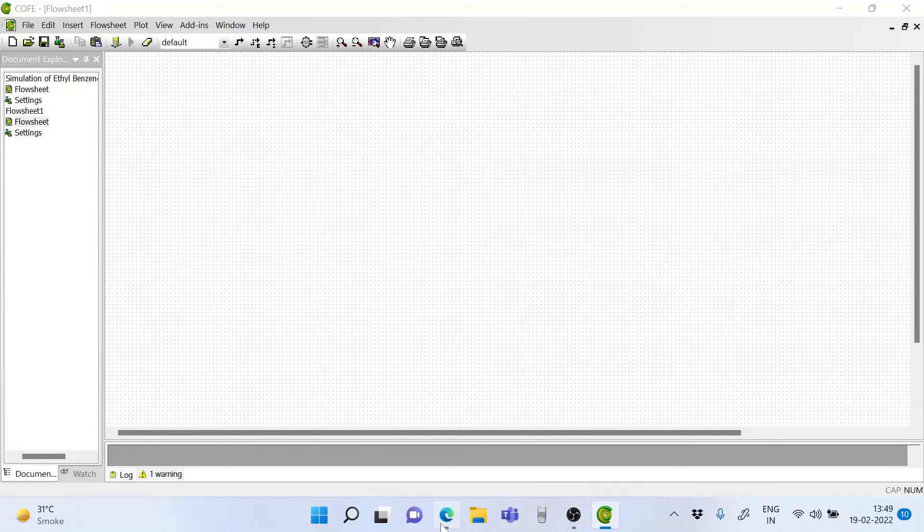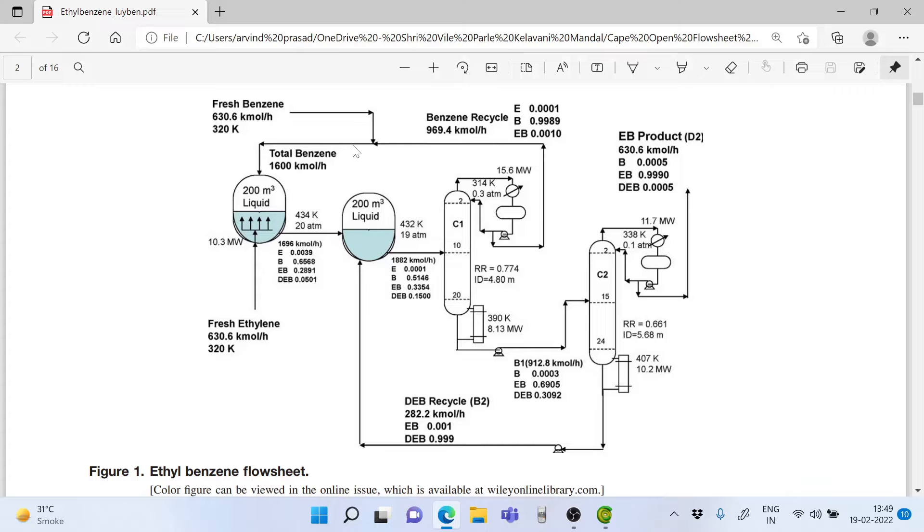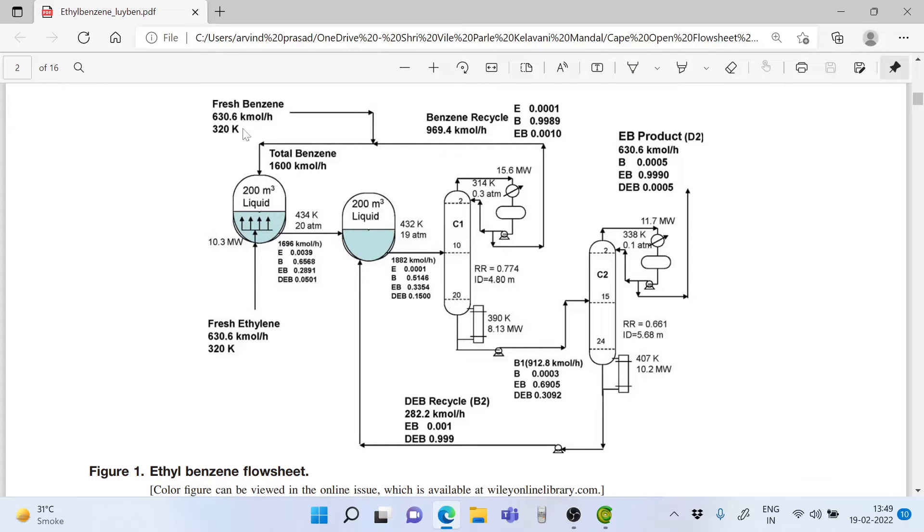Let's go back to the flow sheet. We have fresh ethylene coming in and fresh benzene also coming in along with recycled benzene. This enters the first reactor and the first reactor operates at 20 atm, so it is natural that the feed streams should be at a pressure of 20 atm.